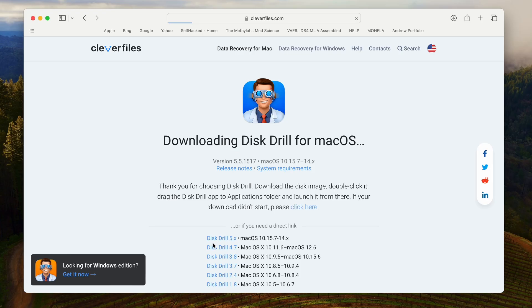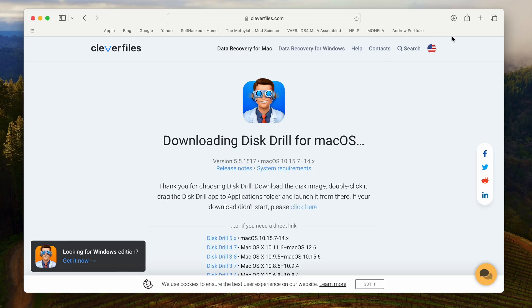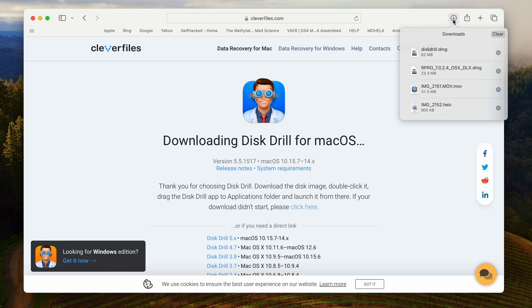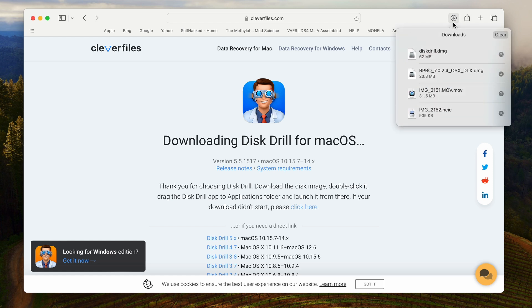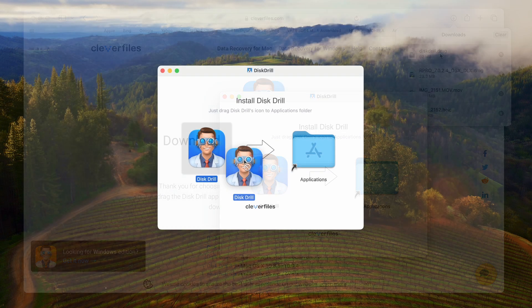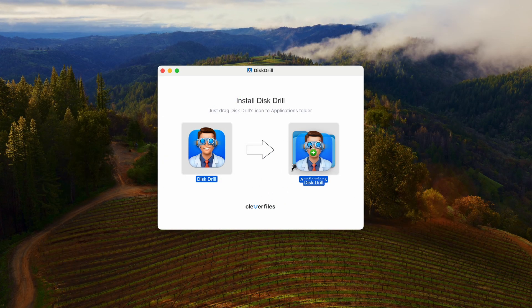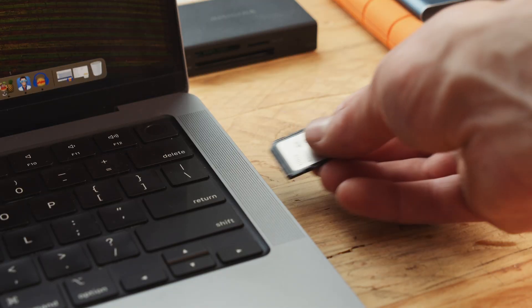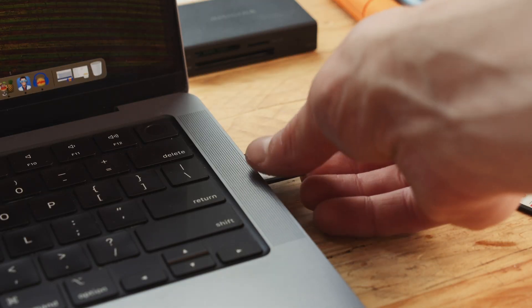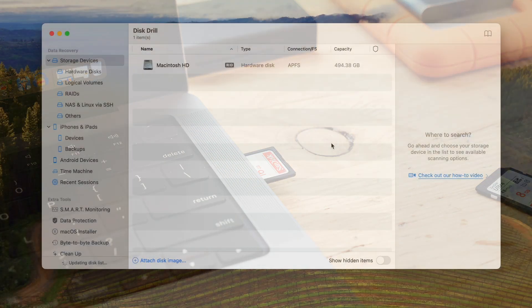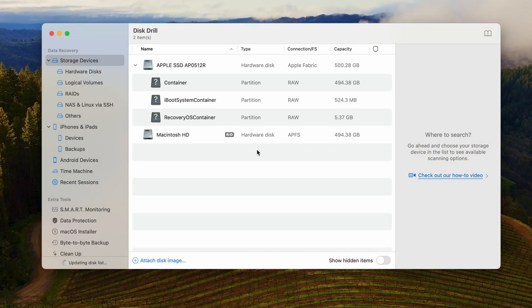To recover lost files from a SanDisk SD card, follow these steps. Begin by downloading Disk Drill from the official link in the description below and install it to your computer. I'm using my Mac today, but all steps are applicable on PC as well. Next, ensure that your SD card is connected to your computer, then go ahead and launch Disk Drill.